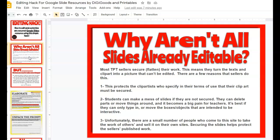First of all, why aren't all slides editable already? Well, most TPT sellers secure or flatten their work. This means they turn the text and the clip art basically into a picture that cannot be edited. There are a few reasons why sellers do this. One, it protects the clip artist who specifies in their terms of use that their clip art must be secured. Two, students can make a mess of slides if they're not secured — they might move the parts or delete parts altogether, which becomes a big pain for teachers. So it's best if they can only type or manipulate movable boxes or objects that are intended to be interactive.